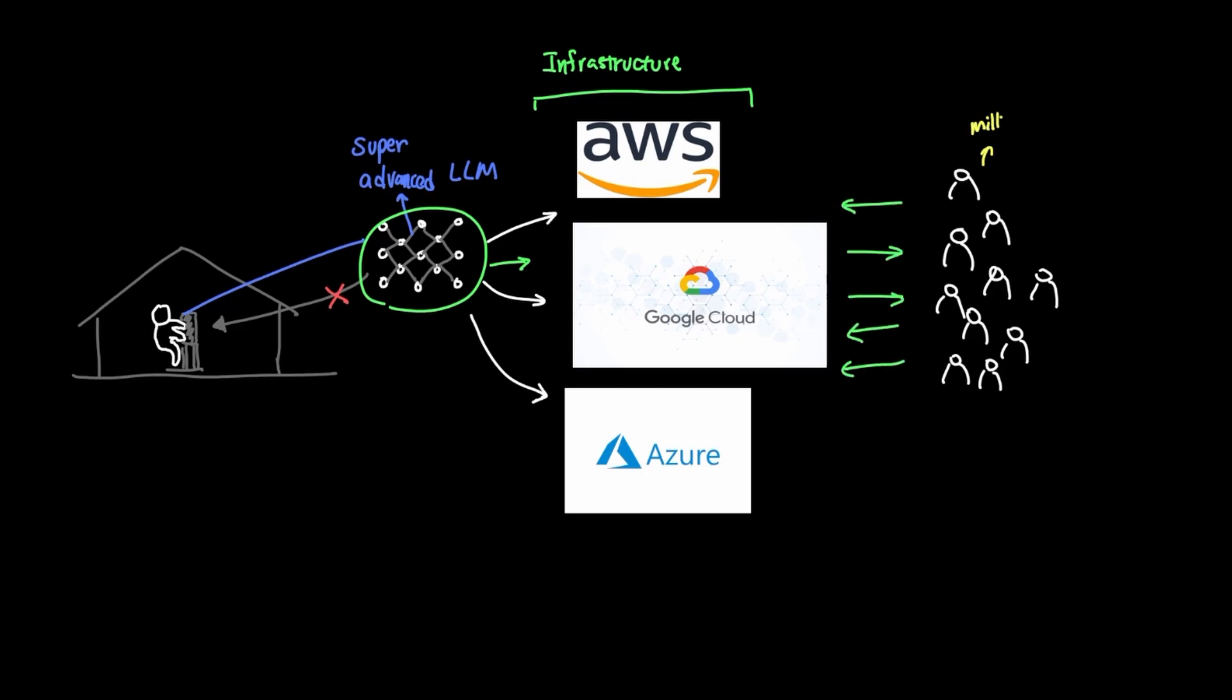And luckily, you got millions and millions of people excited to use this model. But here's a problem. You haven't actually set up the proper way to manage the load. And now requests are starting to slow down and time out. And people are complaining that this model is not very stable.